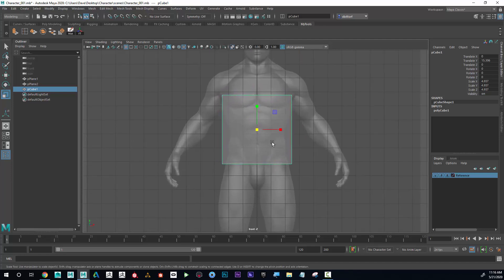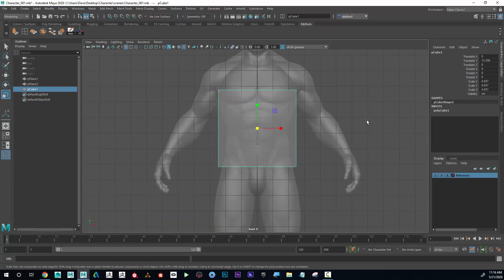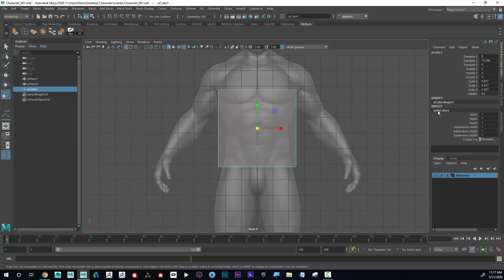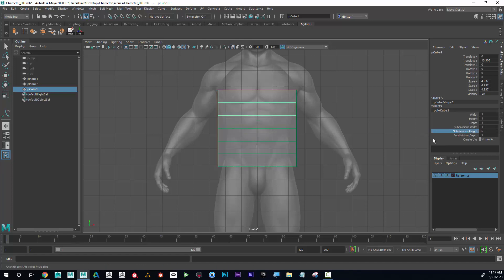Now I can see that I'm going to add some divisions on this. So with the cube selected, I'm going to go to Inputs and I can see Subdivision Height, Width, and Depth. If I click on this, I can see that I could create some height.